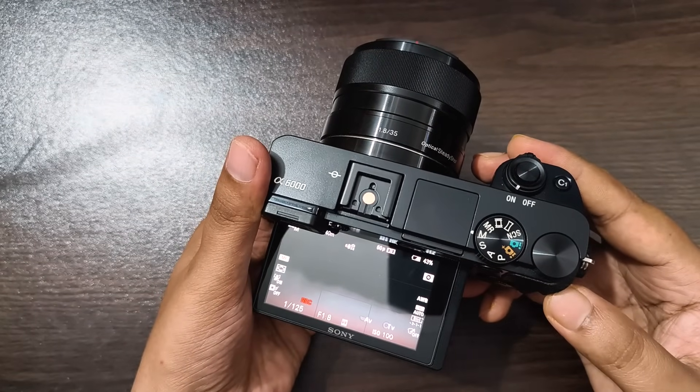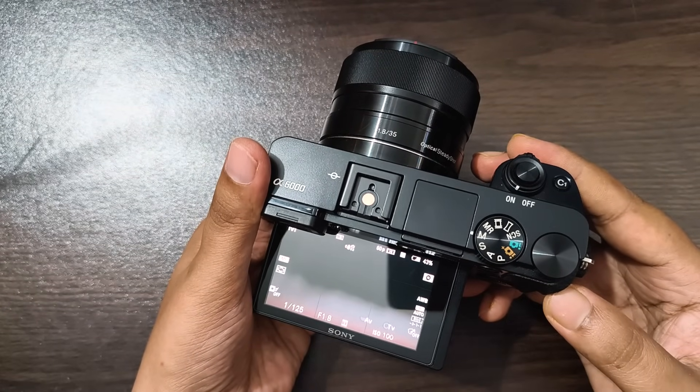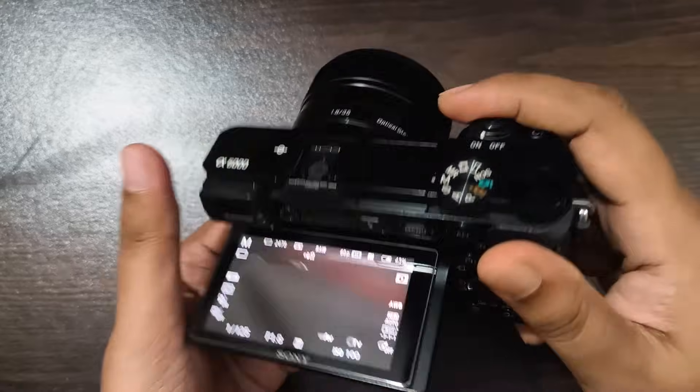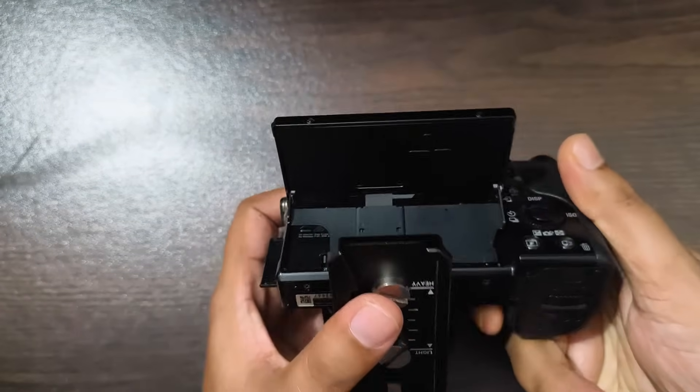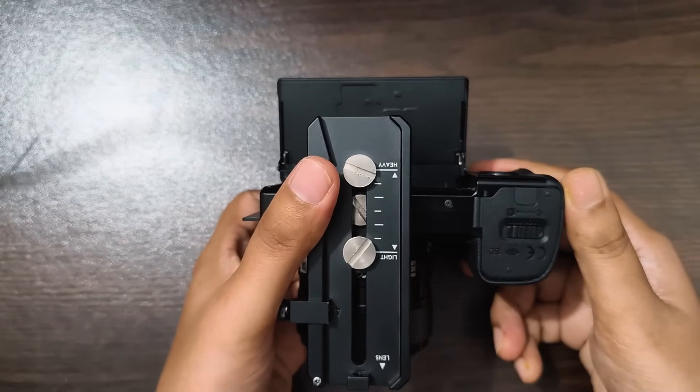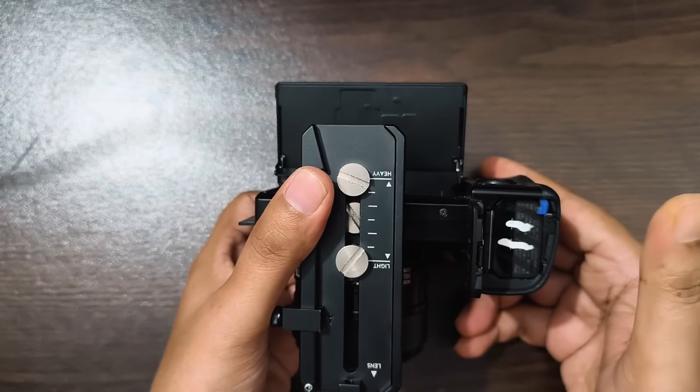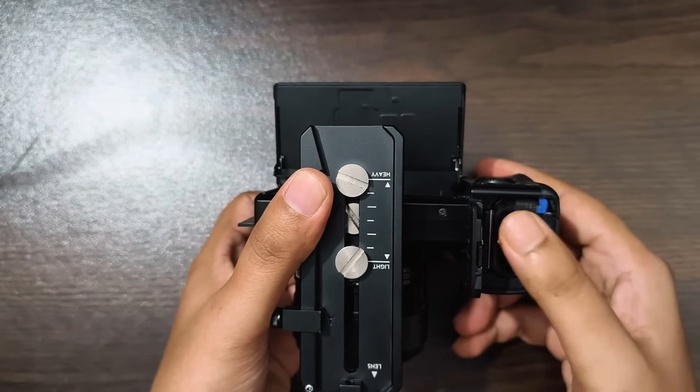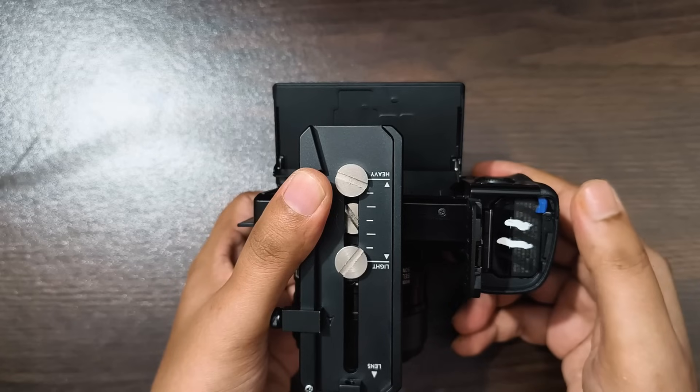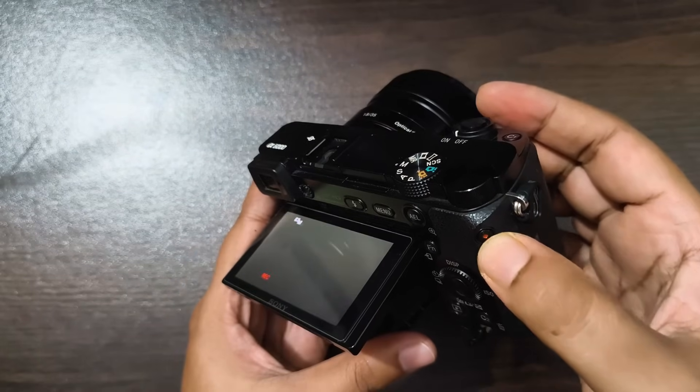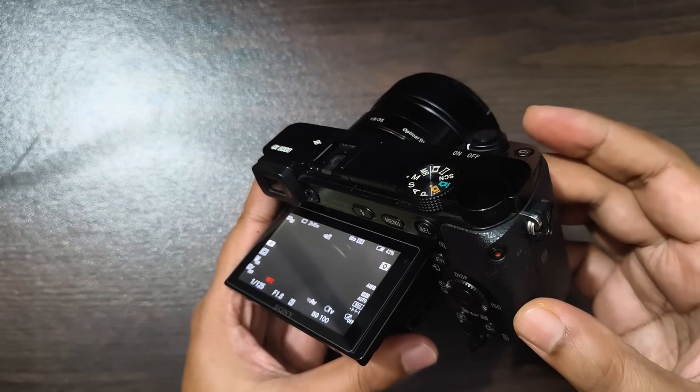Next, I open the battery cover of the camera where the battery is located. This will make it easier to remove the battery during the second recording. Now I start recording again.